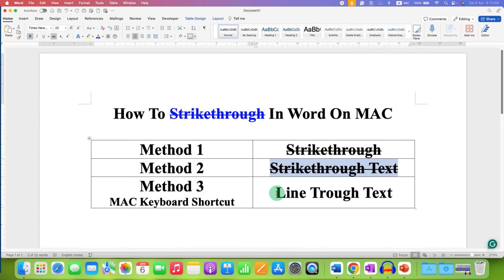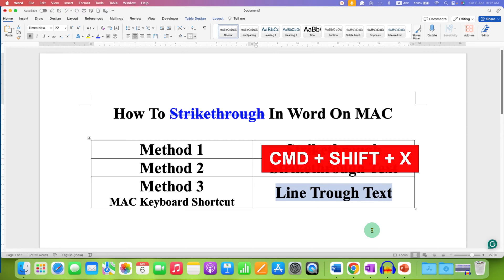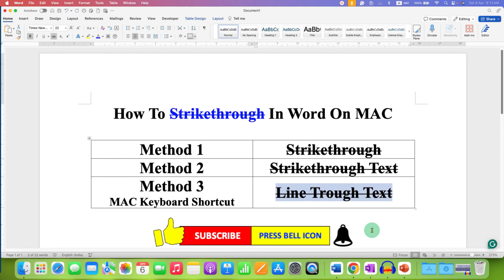That strikethrough button is located under the Home tab, and you will get the struck-through text. The last method is a Mac keyboard shortcut. Select the text, press and hold the Command key, then press and hold the Shift key without releasing Command, and press X on your keyboard to strike through.